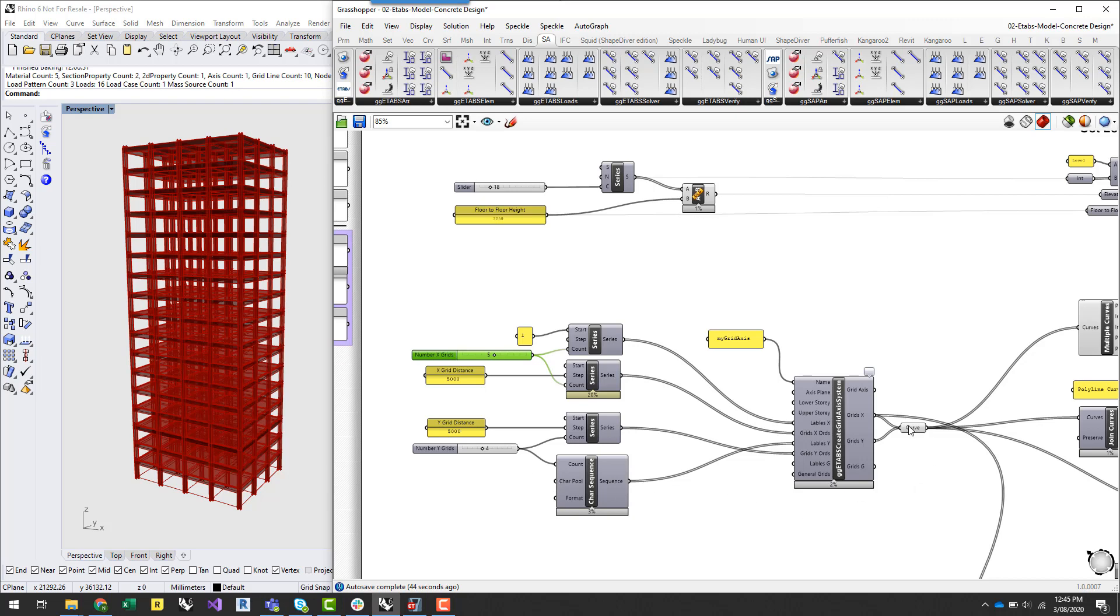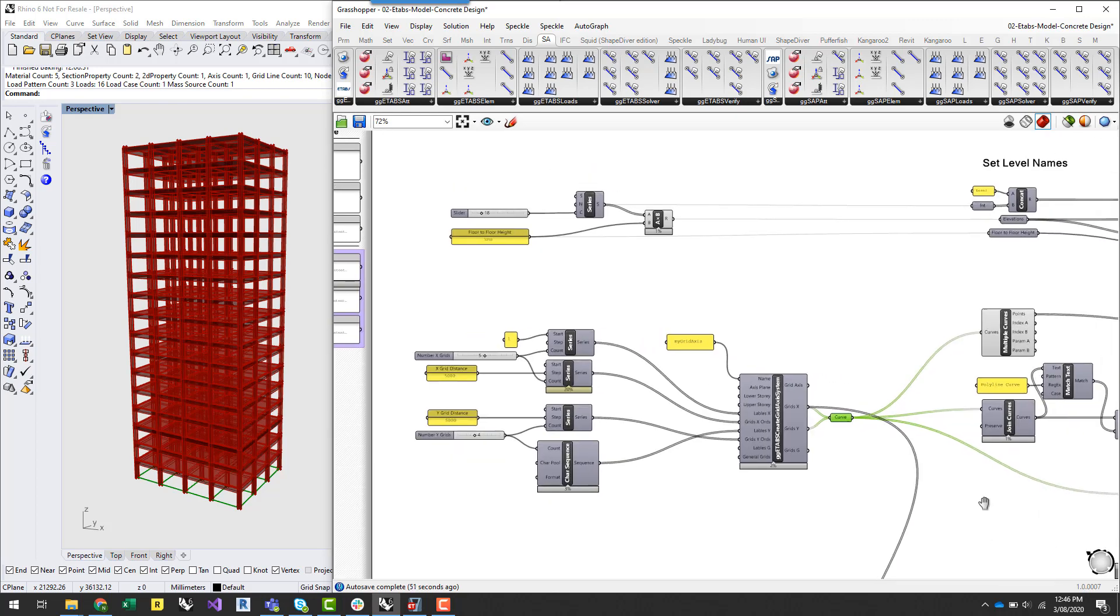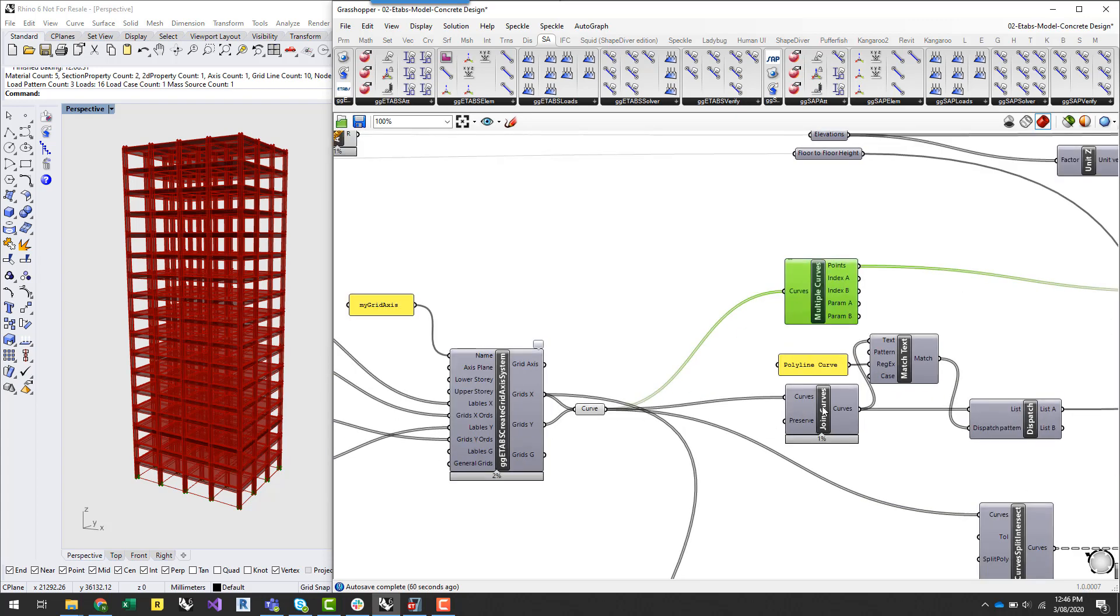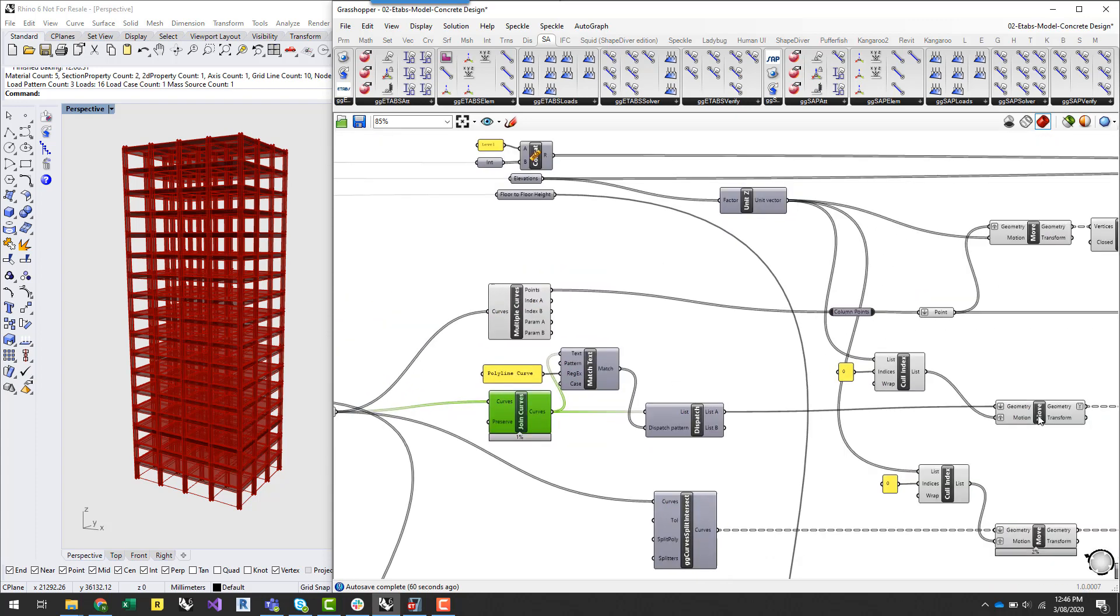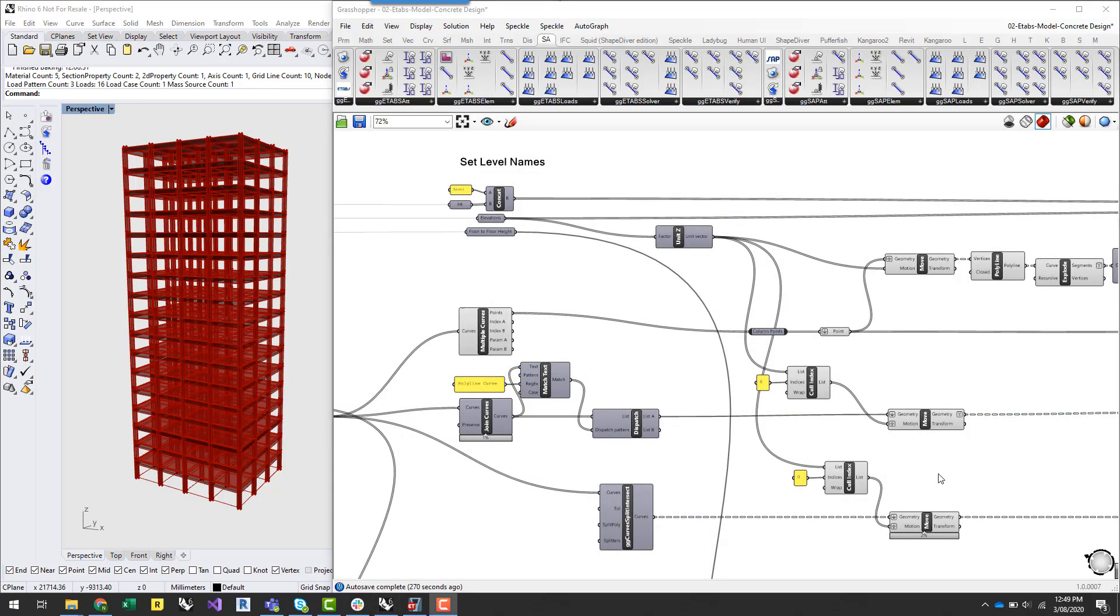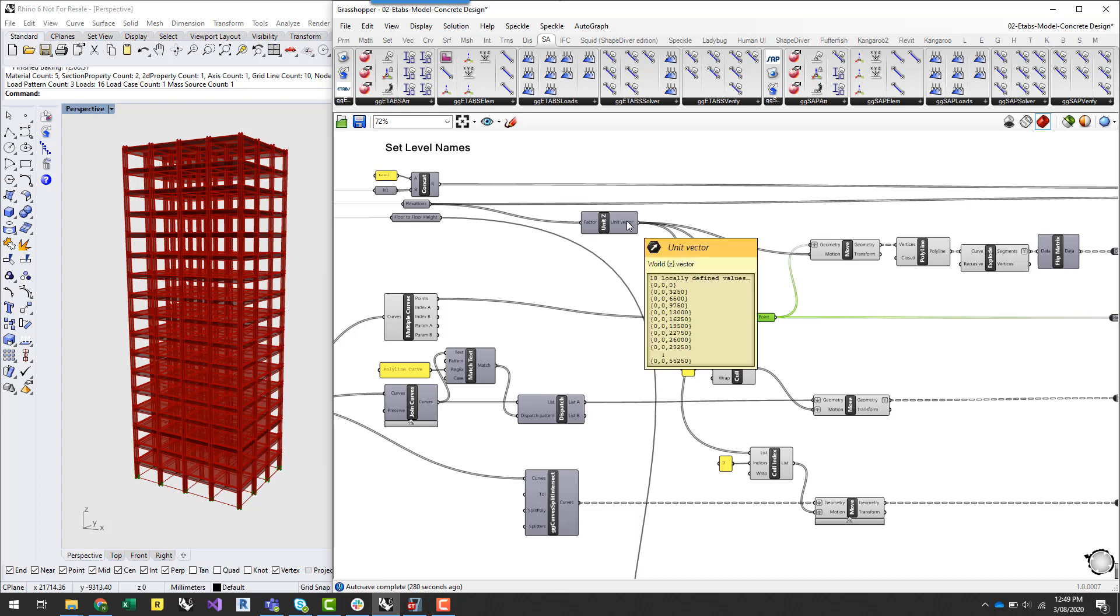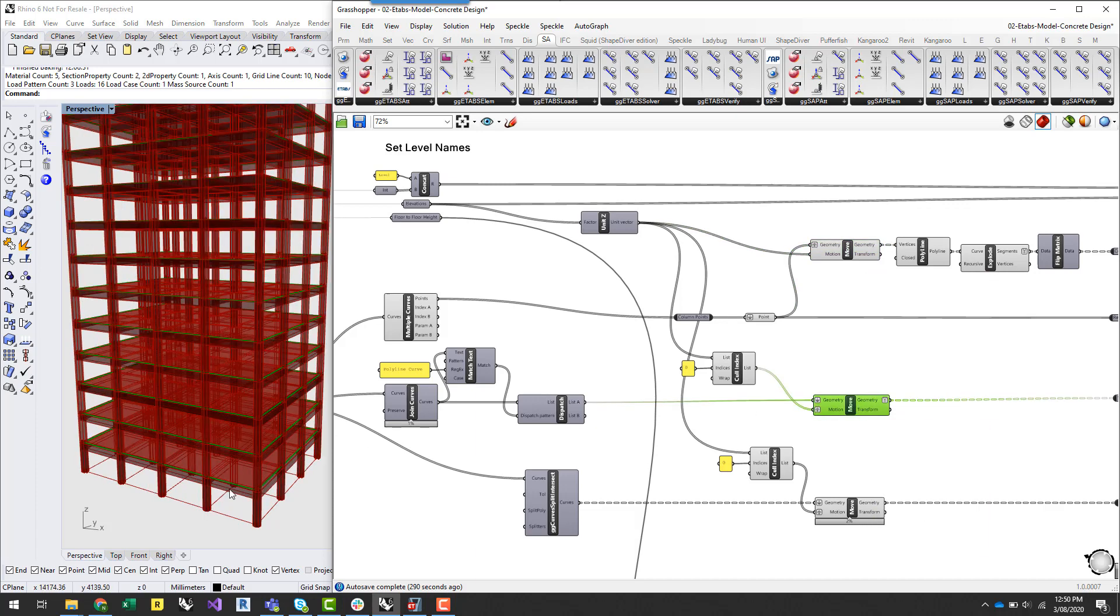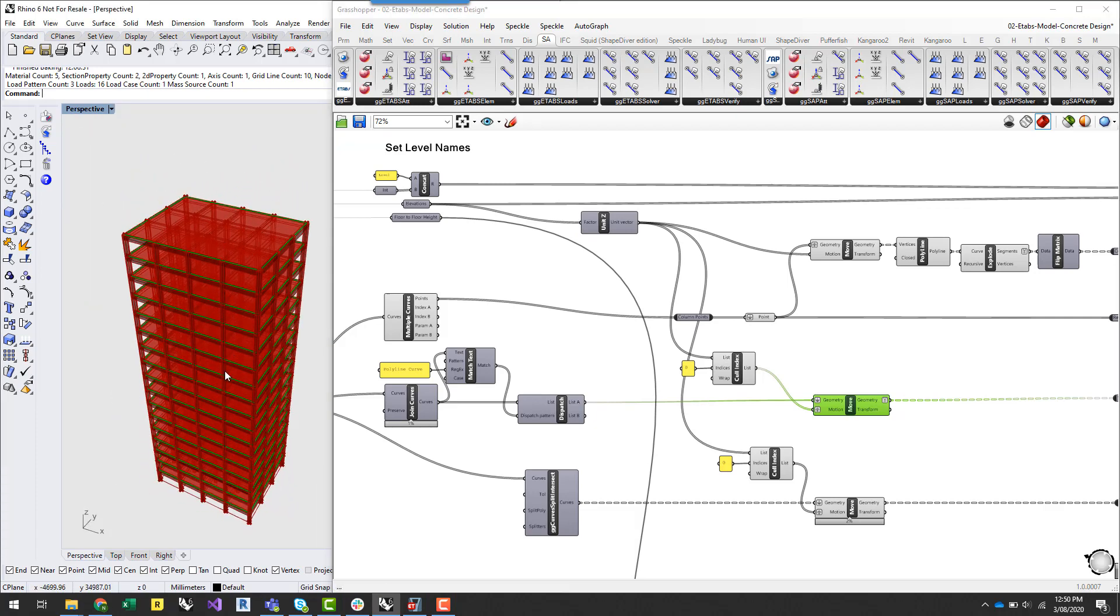And what this component outputs is a bunch of grid curves which then you can start to use these to generate your intersection points for column locations as well as do some manipulation such as joining the curves which allow me to then extract edge curves to generate edge beams around the perimeter of the building. So once I have the base information I can start to translate that geometry via the elevation vectors to start to build up the building. So this building is pretty simple. It's got a series of internal beams as well as edge beams and then a series of columns that run the whole way up the building.